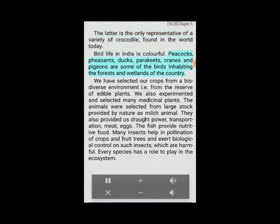Bird life in India is colorful — peacocks, pheasants, ducks, parakeets, cranes and pigeons inhabit the forests and wetlands of the country. We have selected our crops from a biodiverse environment from the reserve of edible plants. We also experimented with and selected many medicinal plants. Animals were selected from large stocks provided by nature as milch animals, and also for draft power, transportation, meat and eggs. Fish provide nutritive food. Many insects help in pollination of crops and fruit trees and exert biological control on harmful insects.